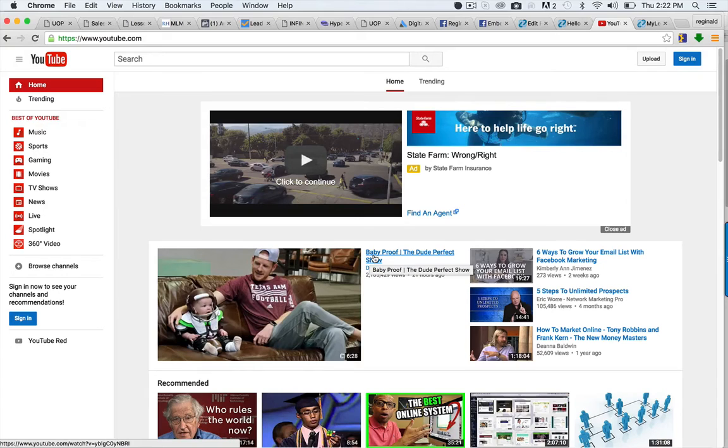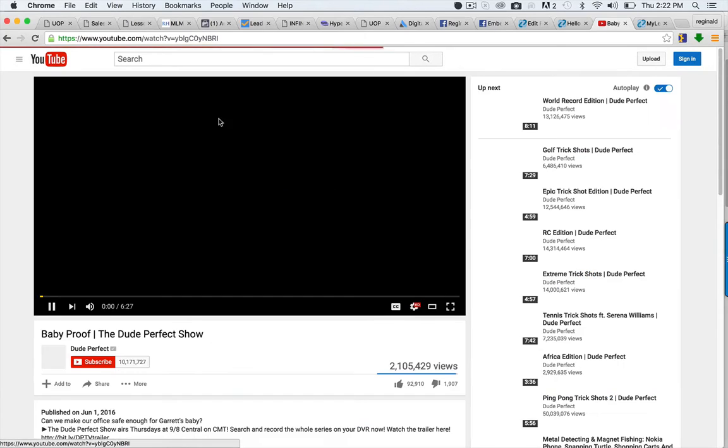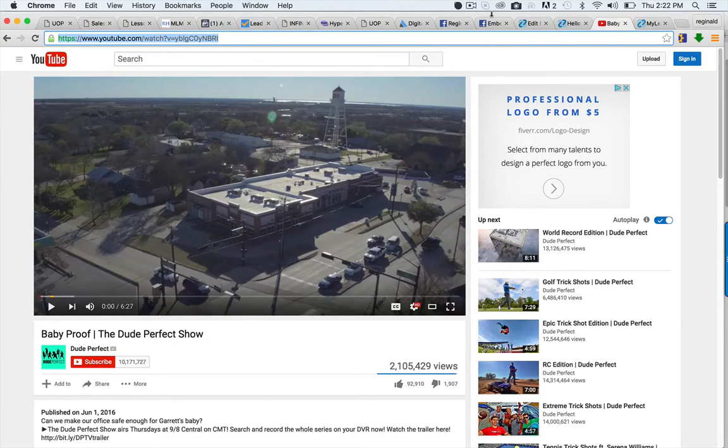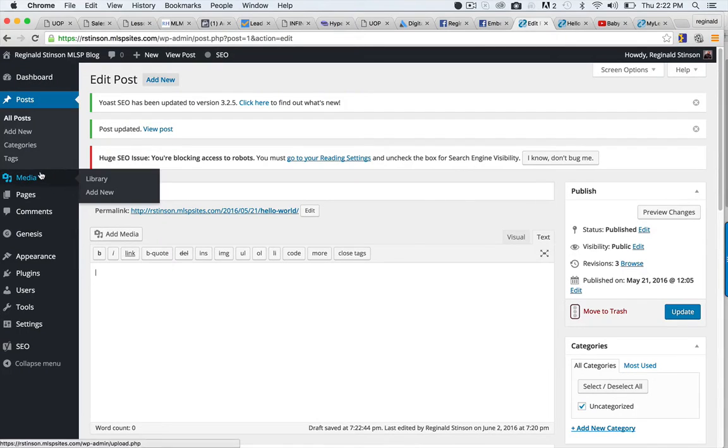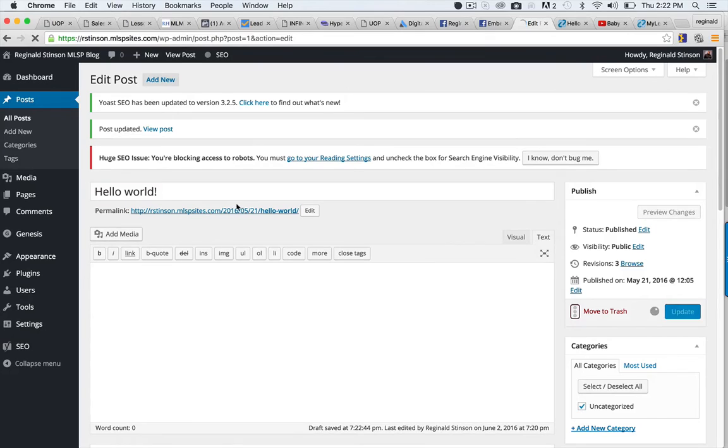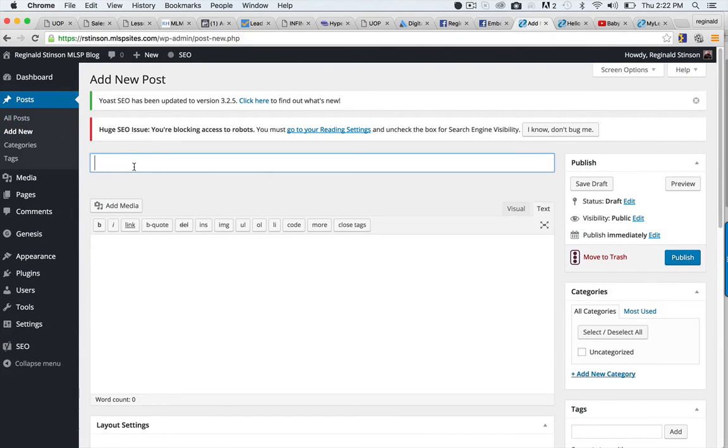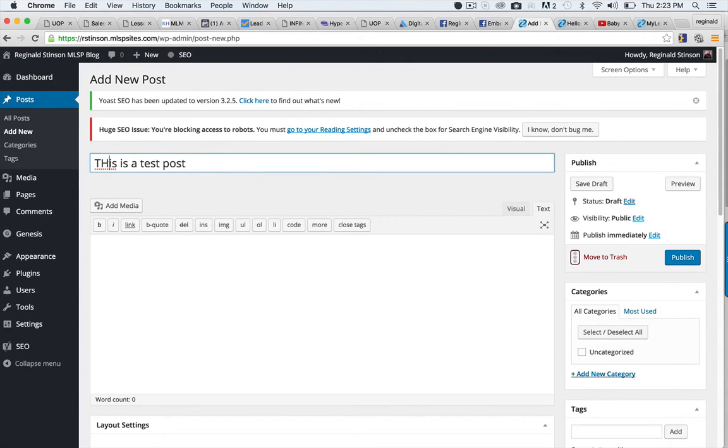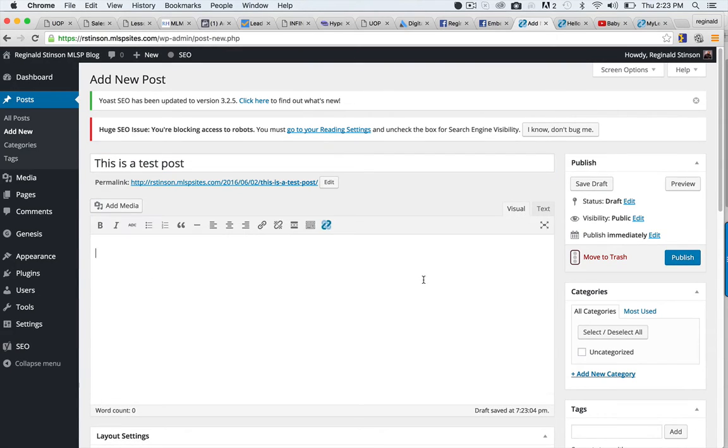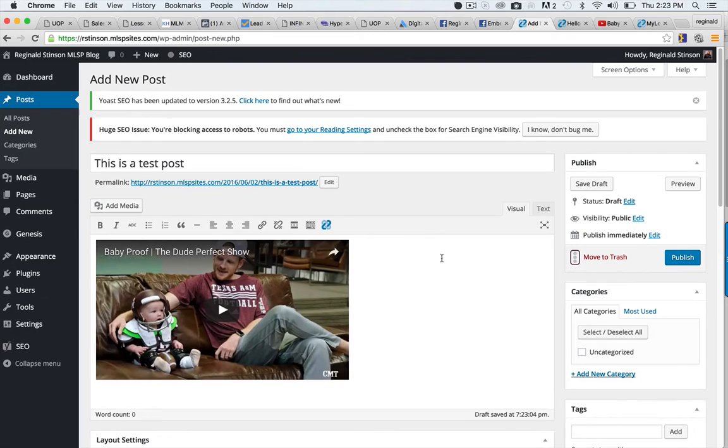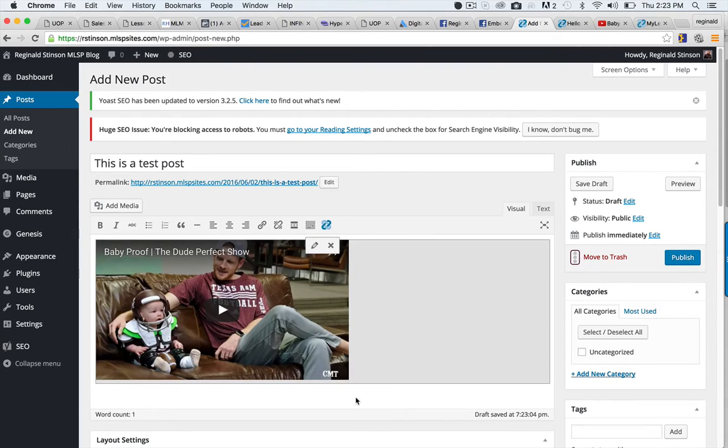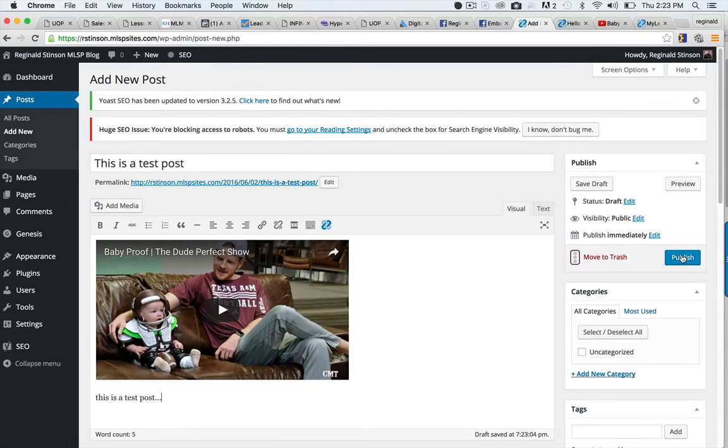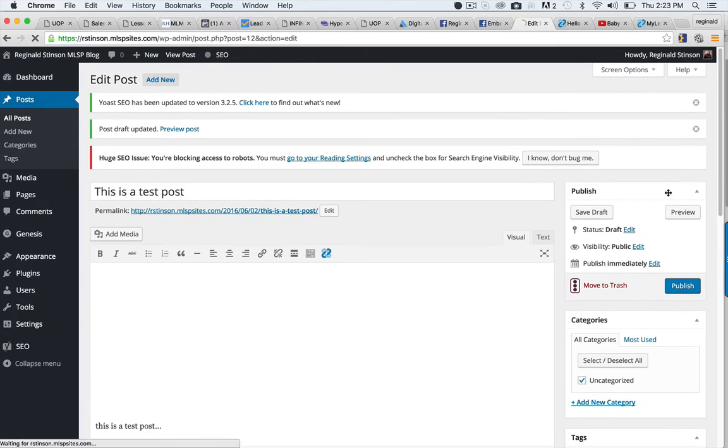But actually this is easier. All you do is with your published video on YouTube, just grab the link here and then come over here. You're going to go to post or page, I'm just going to click add new post. I'm going to do 'this is a test post' and all you do is simply paste the video link and boom, the video pops up automatically. You don't have to do anything else. You can type 'this is a test post' and then save as a draft just to look at it, click on preview.